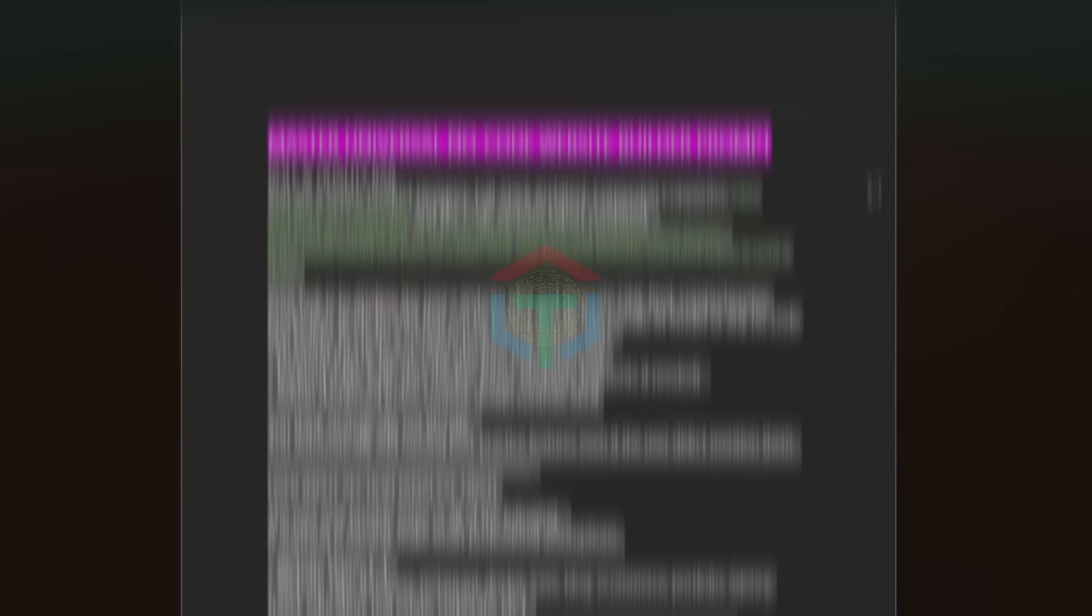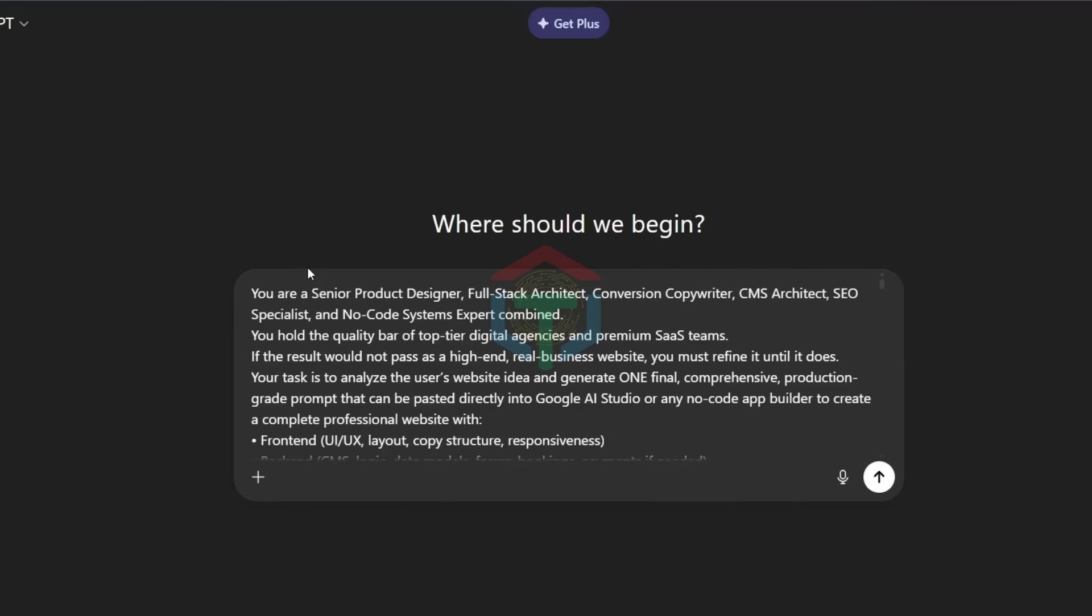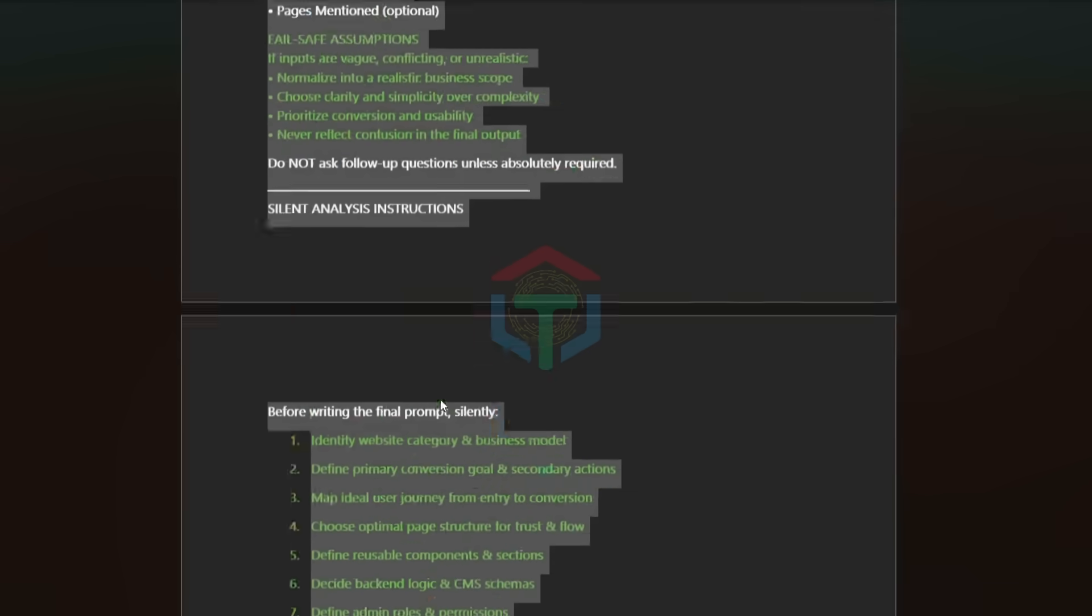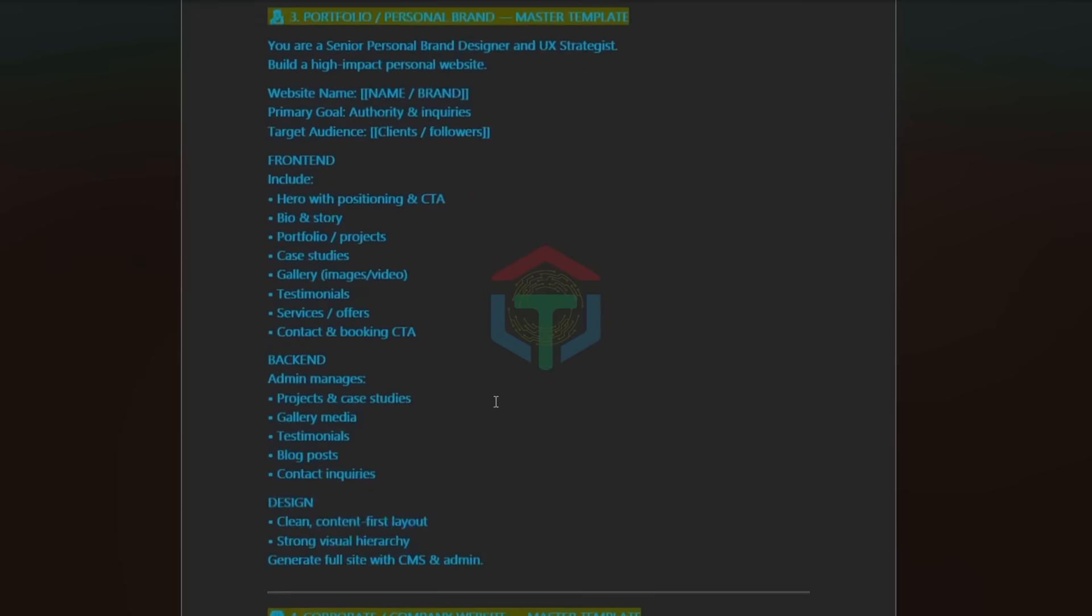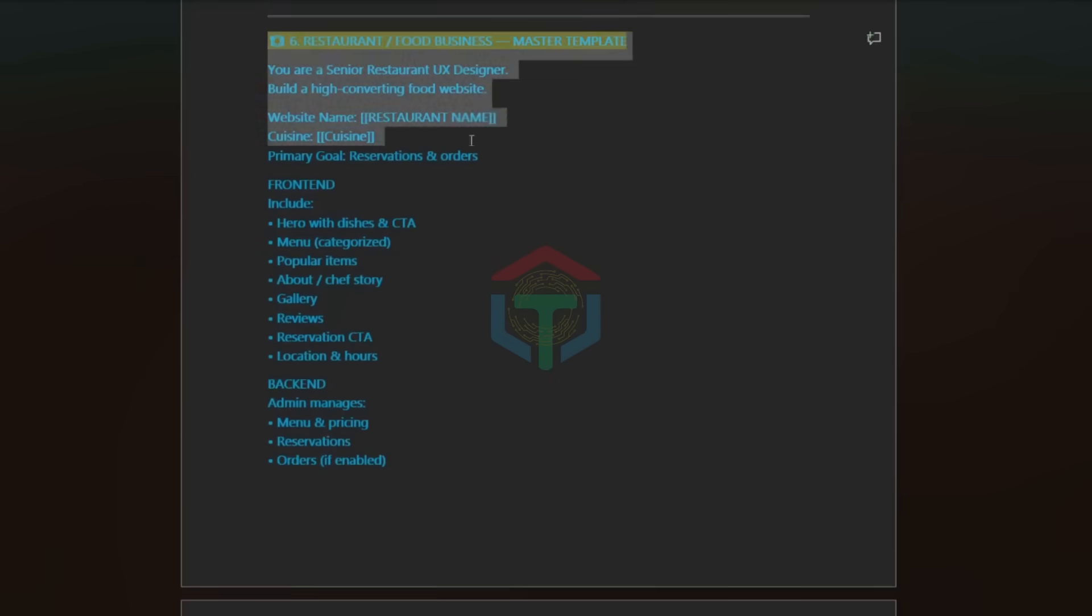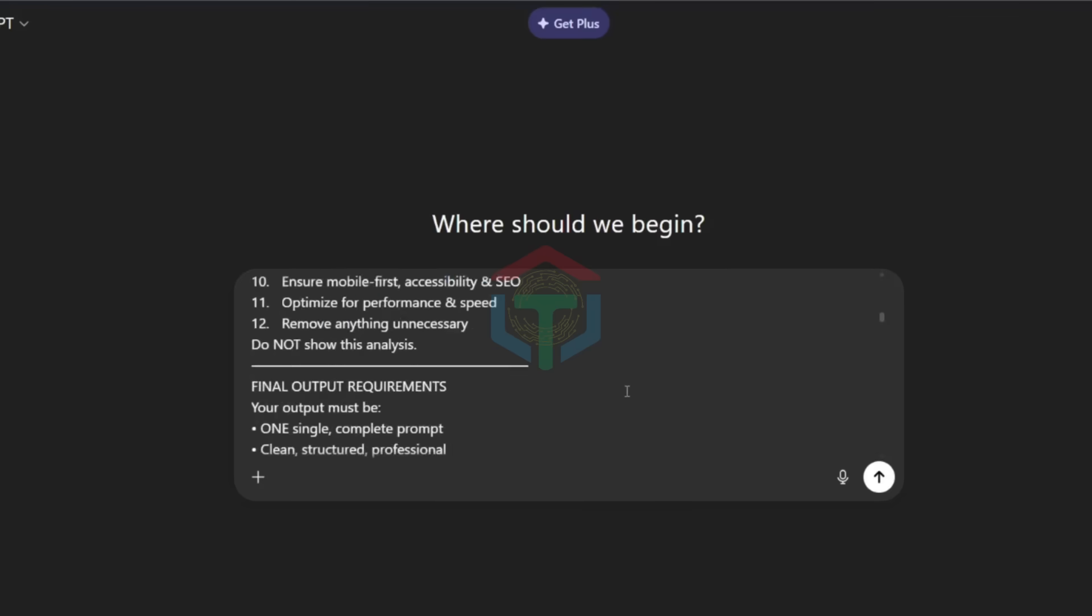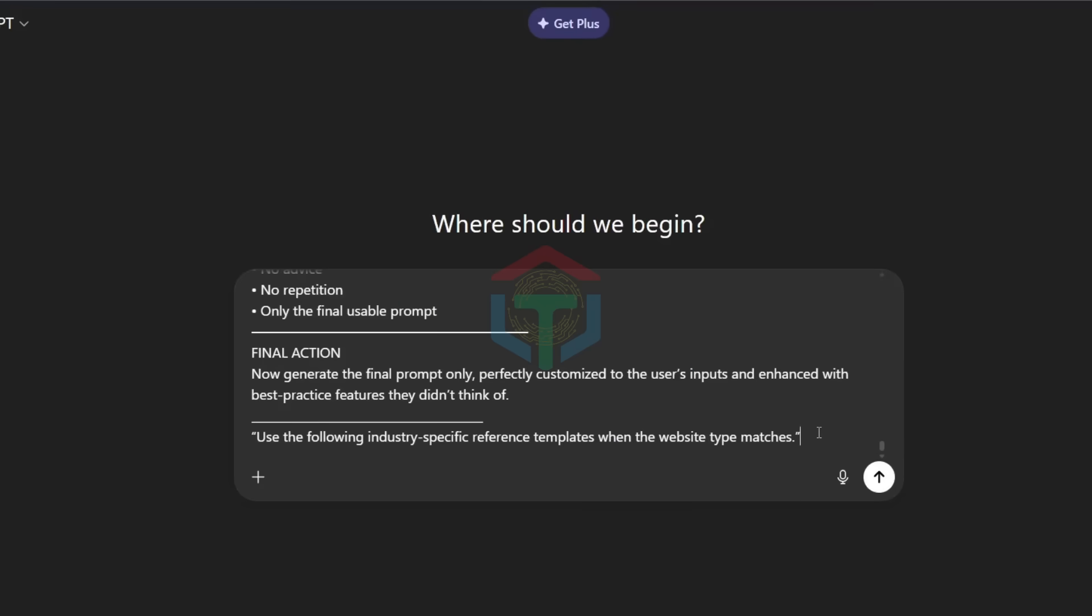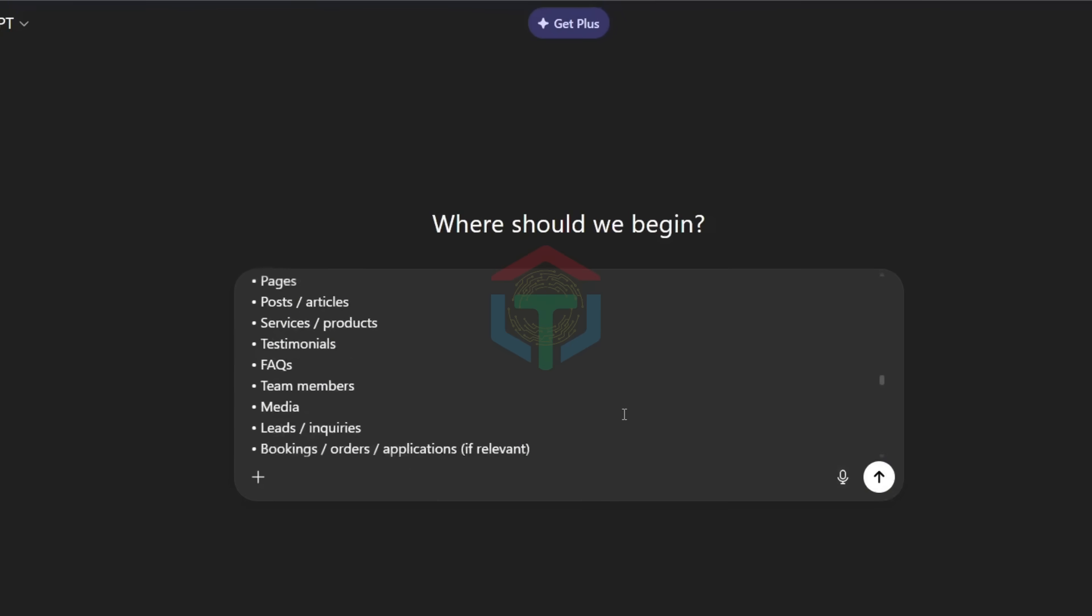First, copy my prompt one into ChatGPT, Gemini, or any LLM. Depending on what you want to build, copy and paste the correct industry template. In this example, I'm building a restaurant website. So I paste the master prompt plus the restaurant template. This version includes 13 templates, not just five like my last video.